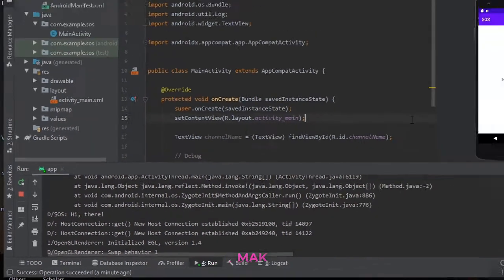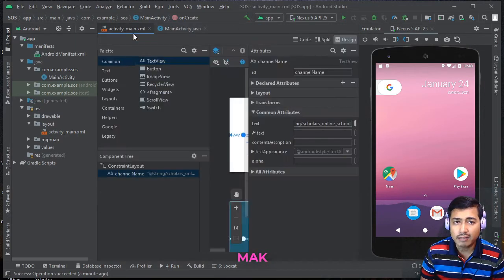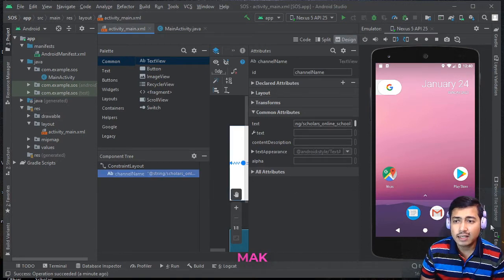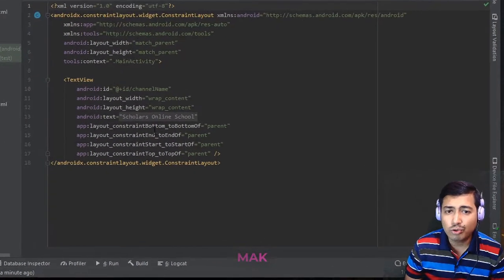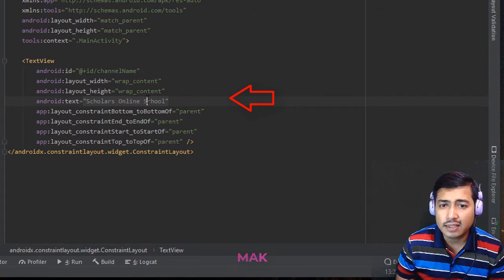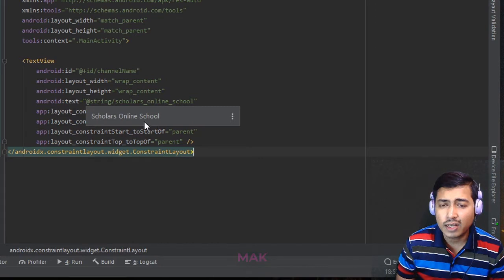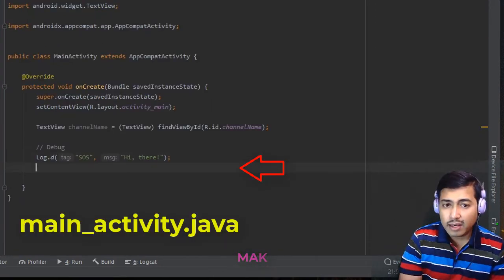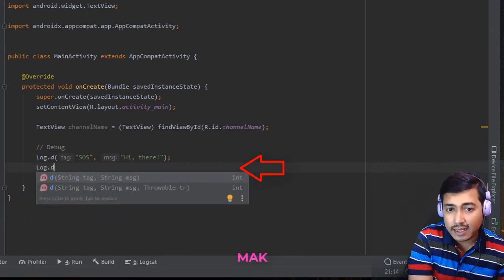Let me show one more thing. Let's stop and minimize it. I want to show another log. Here we have a TextView — if you go to the activity you can see it is a TextView. If you select it you can see the text value in the code. This is the resource value: 'Scholars Online School'. I want to get that name using a log.